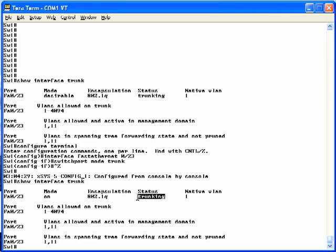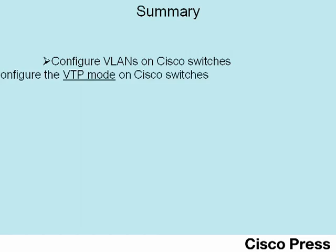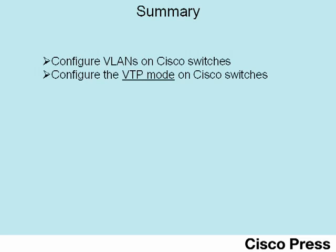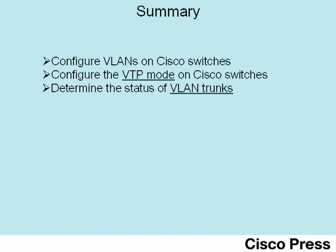As it turns out, with Switch 2 in dynamic desirable mode, Switch 2 starts to negotiate trunking, notices that Switch 1 is already using trunking, so Switch 2 says okay, the other guy wants to trunk, so I will too. This concludes ICND2 Lab 1. In this lab, you've seen how to configure VLANs on Cisco switches, how to configure the VTP mode, how to determine the current status of any VLAN trunks, and how to configure 802.1Q trunking between two Cisco switches.